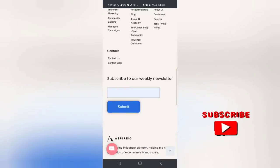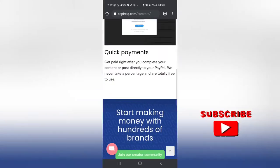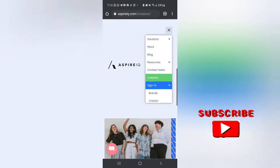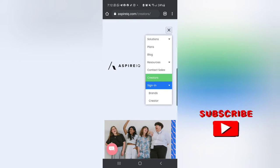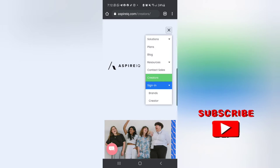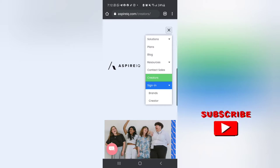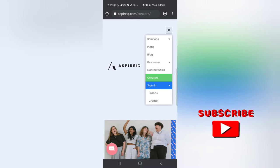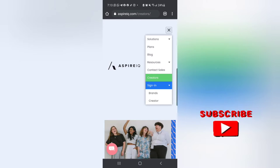You can also sign up for their weekly newsletter. You can sign in as a brand or as a creator. What do I mean by creator? A creator is an influencer. So if you want to be a brand and join this community, you sign up as a brand, but if you want to be an influencer and collaborate with brands, you sign up as a creator.